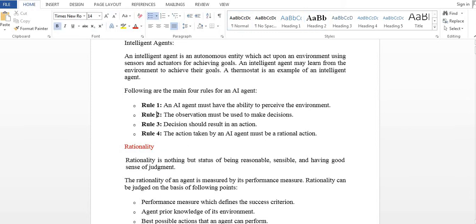Rule 2: an observation must be used to make decisions, and that decision should result in an action. Rule 4: an action taken by an AI agent must be a rational action. These are the four rules of an AI agent.